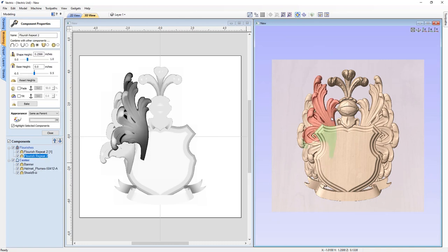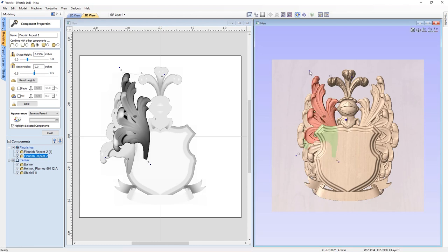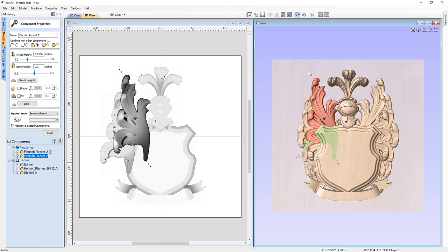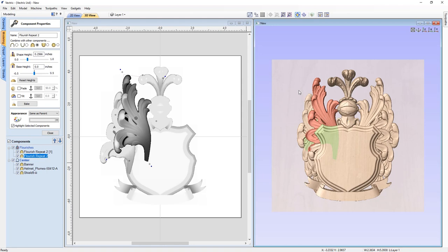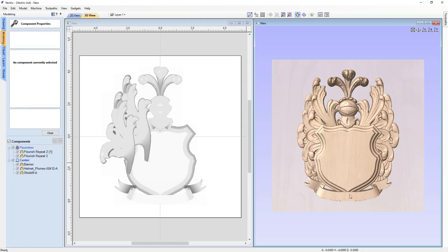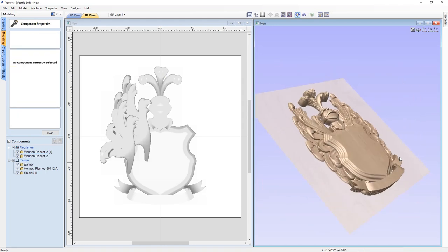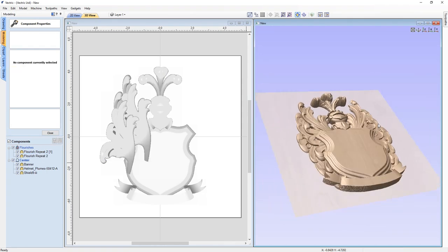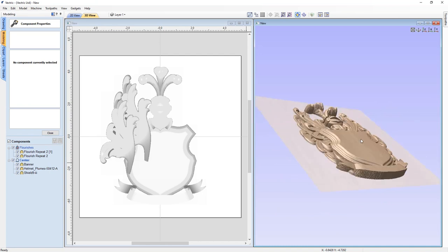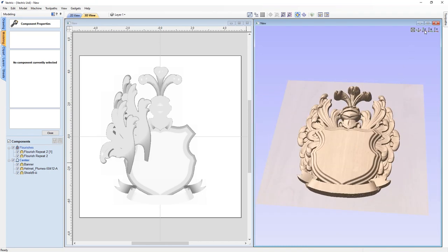One last little tweak before moving on: I'll take this flourish here and turn it slightly, then nudge it down just a little bit and maybe move it over a bit. There we go — I'm happy with that and everything looks really good.